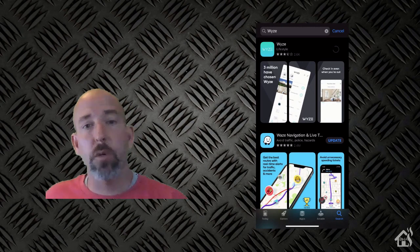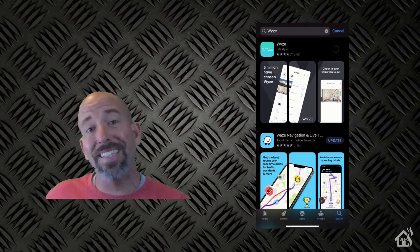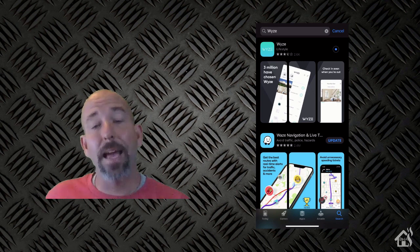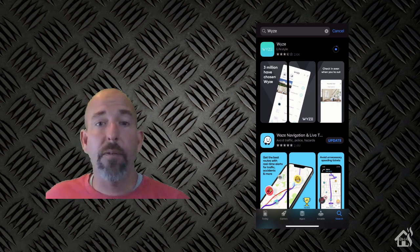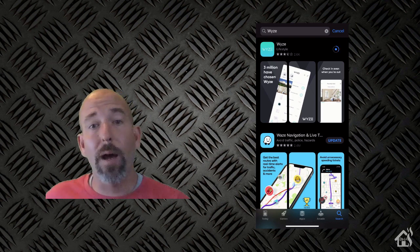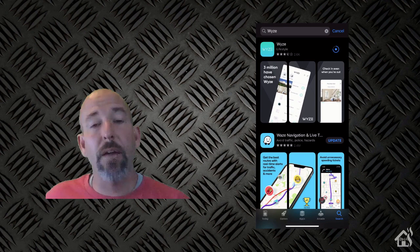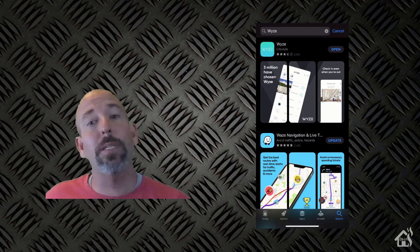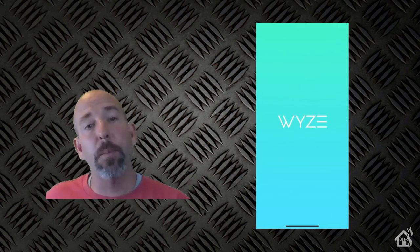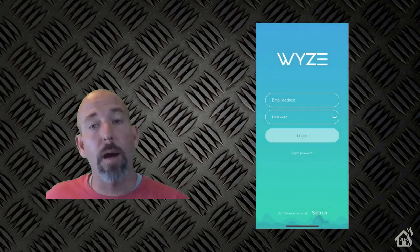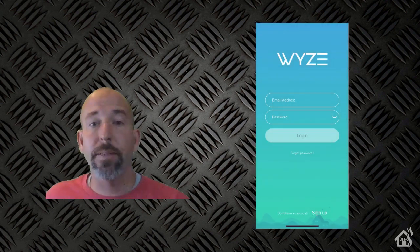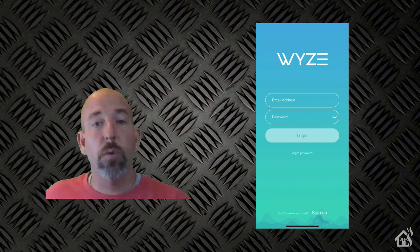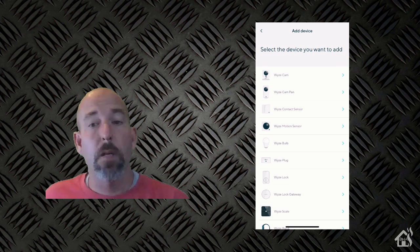All right, so for starters, we are going to need to download the Wyze app to our phone if you don't already have it. I have an iPhone, so we'll go to the App Store here and look for the Wyze app. Once we get that downloaded, if you haven't already set up an account, you will need to create a username and password for Wyze to use either on their website or on the Wyze app itself. Once we do all that, then we're ready to add our camera into the new app.